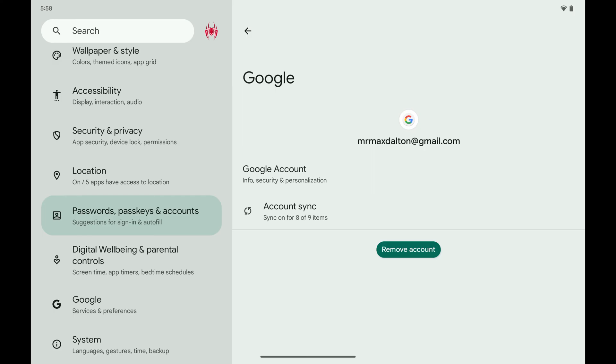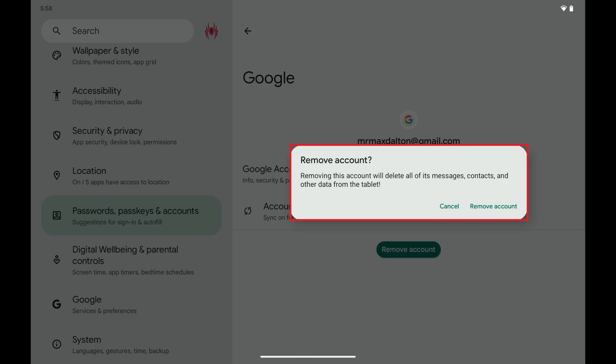Step 4: Tap Remove Account. A window pops up letting you know that removing this account will delete all of its messages, contacts, and other data from this tablet.